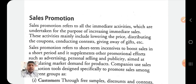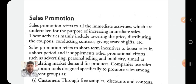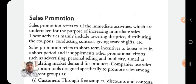Sales promotion is a very important tool of the promotion mix. Advertisement is a mode of sale through newspapers and media, and personal selling is door-to-door or person-to-person contact. But sales promotion is a technique that includes short-term incentives by which we induce the customer to buy the product. Sales promotion refers to all the immediate activities which are undertaken for the purpose of increasing immediate sales.